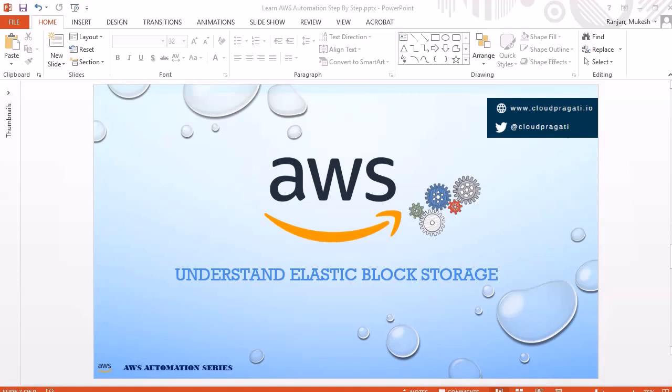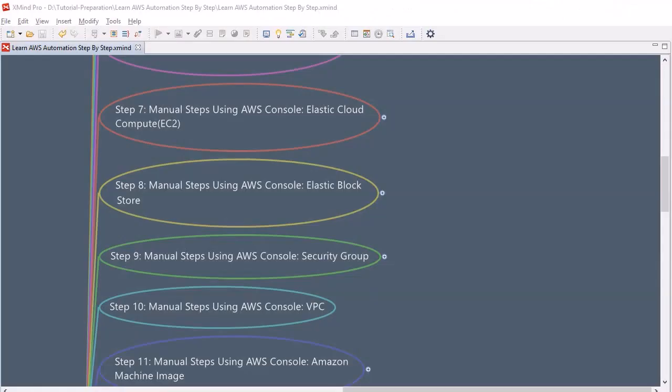Hello guys, thanks for joining this session. In this session we are going to look into elastic block storage. So let's jump into the discussion.